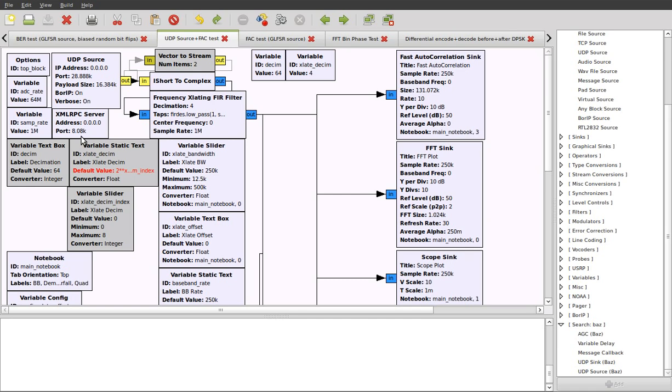Welcome to the third part of this GNU Radio tutorial series. First, we're going to look at using the UDP source block to receive baseband samples across a network.